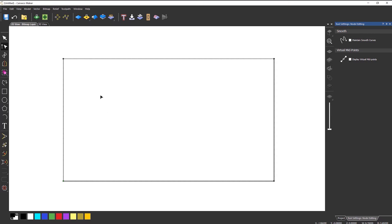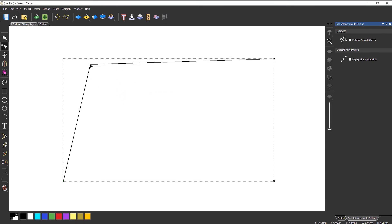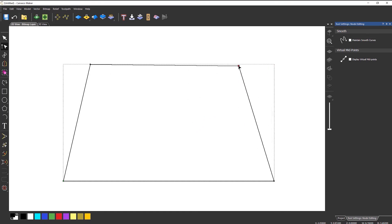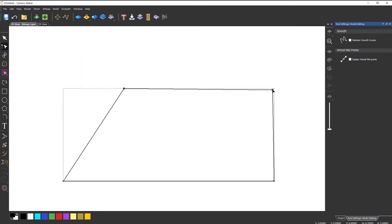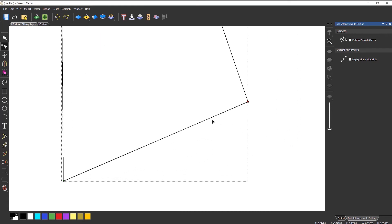If I hover over one of the nodes I get a different cursor, and if I left click and hold it down, it becomes selected and I can move it to actually change the shape of this vector. I can also do the same on other nodes. If I wanted to move two at the same time, I can draw a box around them and move two at once. I can also press Ctrl on the keyboard to select a further node and then move that around.